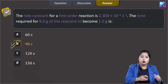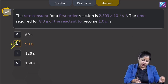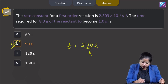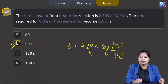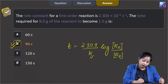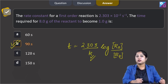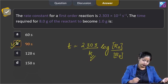The correct answer is option B. You can also solve this using the first-order equation: t = (2.303 / K) × log(R₀ / R), where R₀ = 8 and R = 1. Substituting the value of K gives the same answer of 90 seconds.